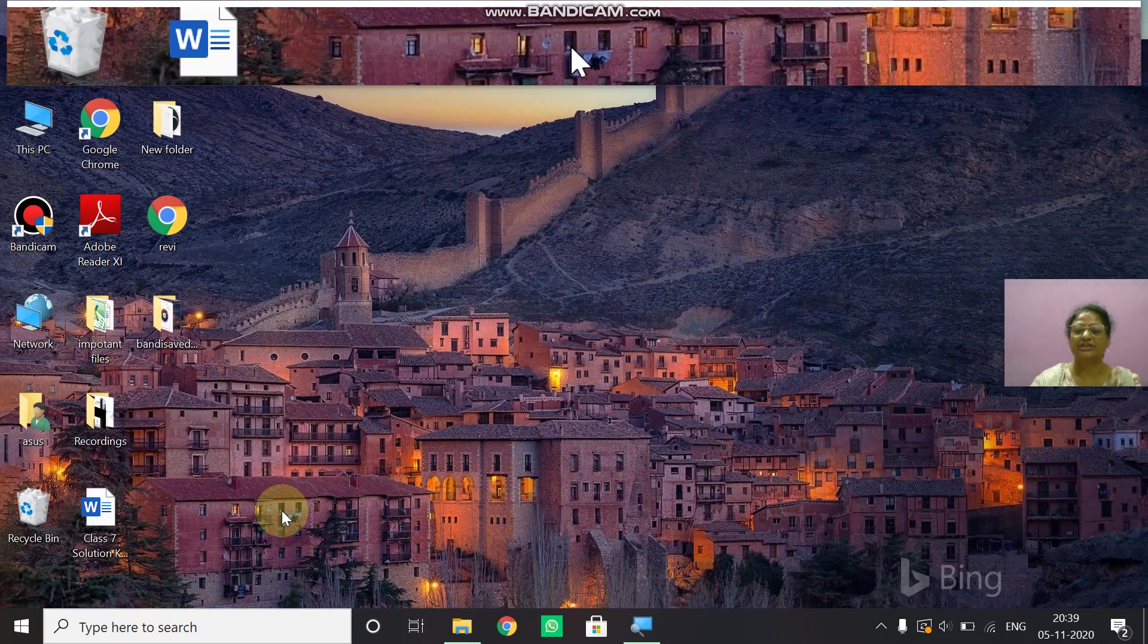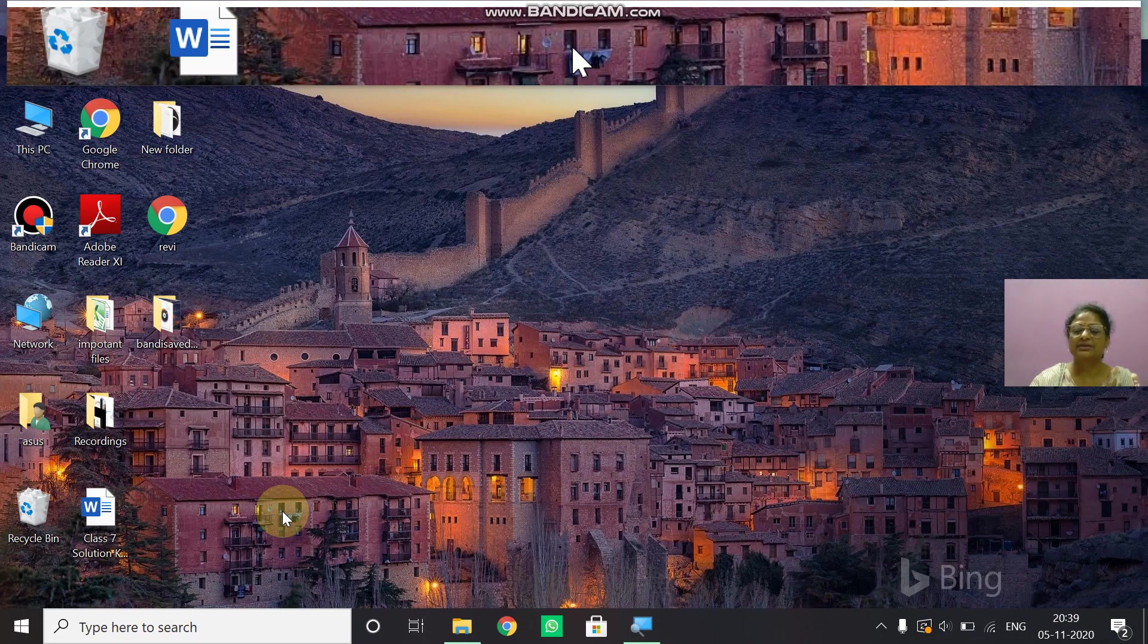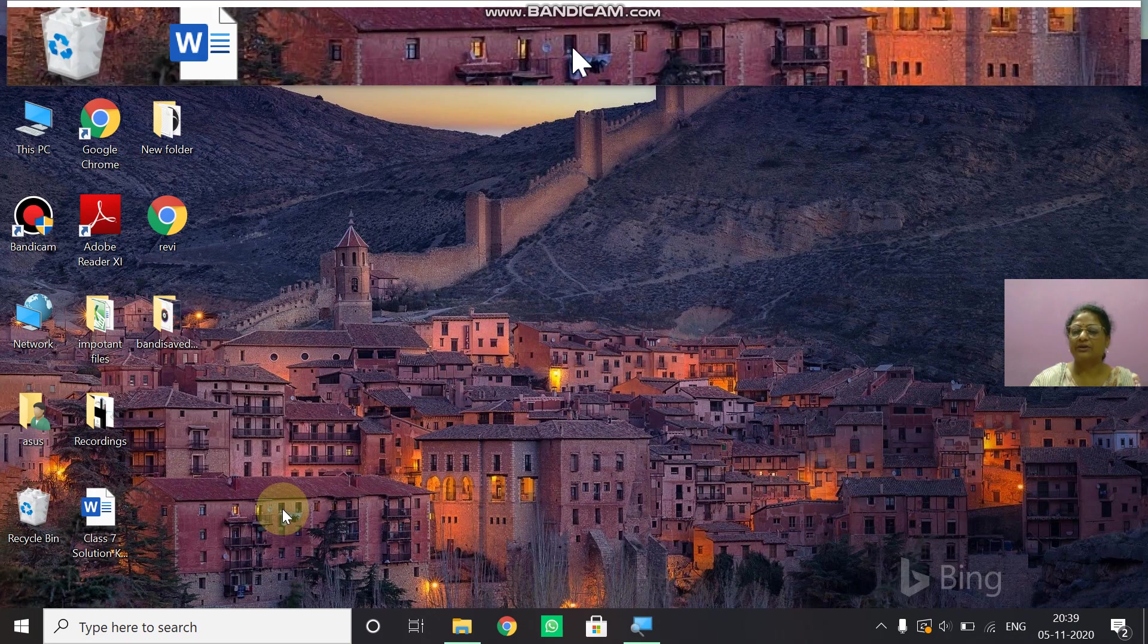Good morning children. Welcome to the online computer class. I am Preeti Kumar.